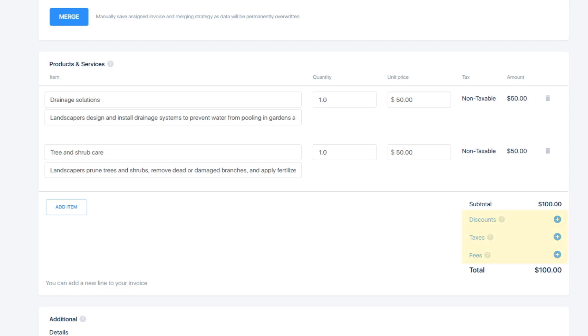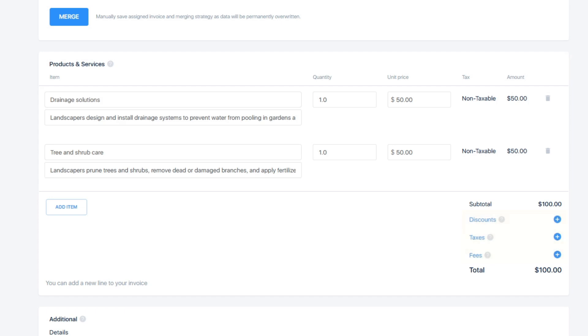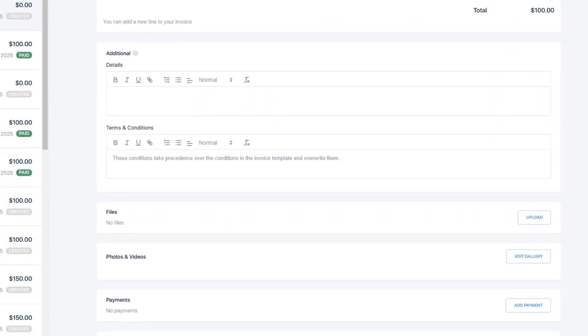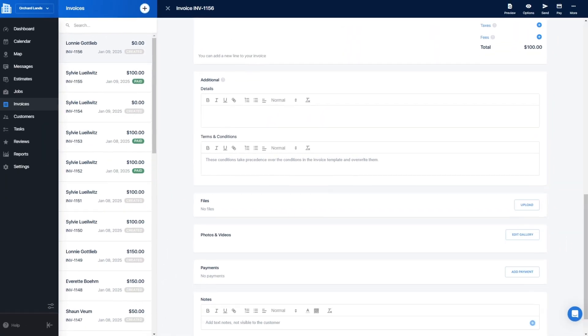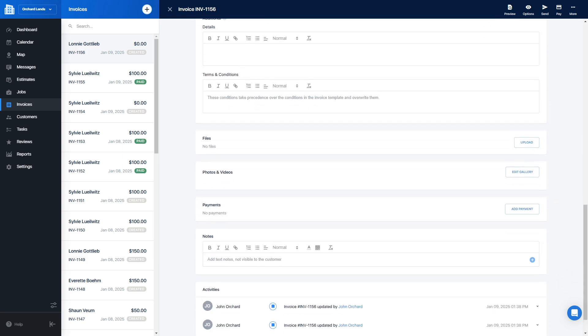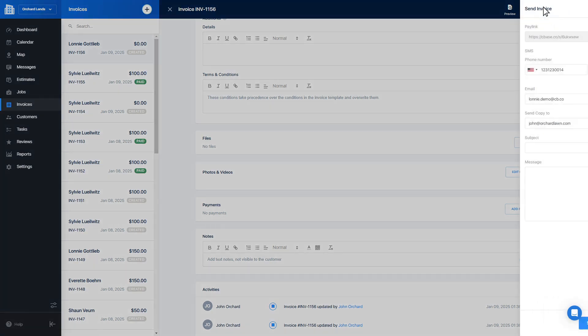Add discounts, taxes, and fees as needed. Terms and conditions can be added on a per invoice basis or be standardized through your invoice template. If your invoice is not in draft mode, you'll be able to send or pay the invoice.